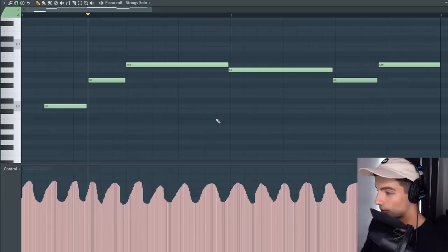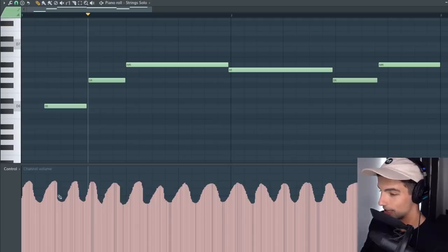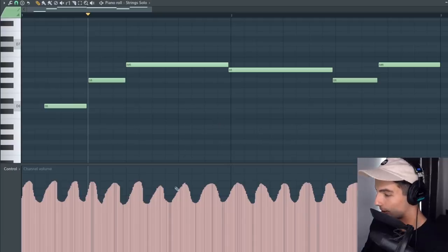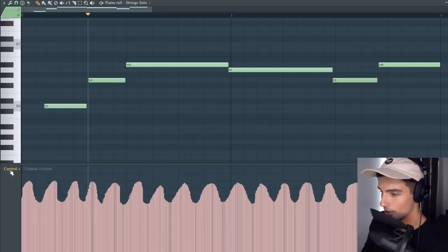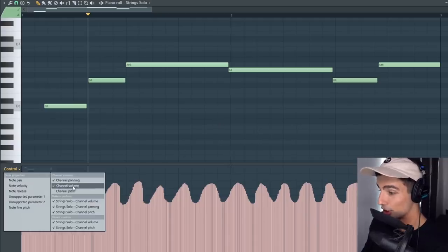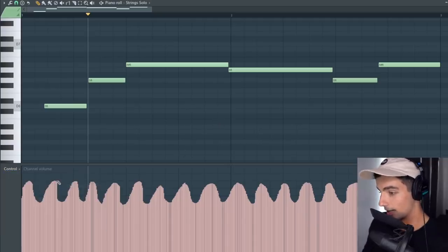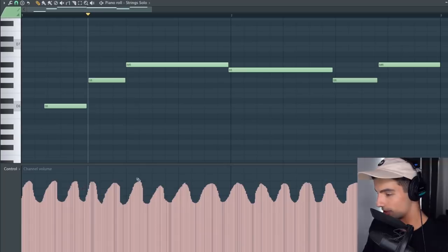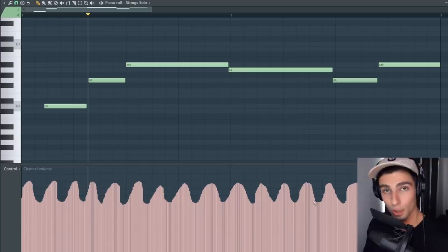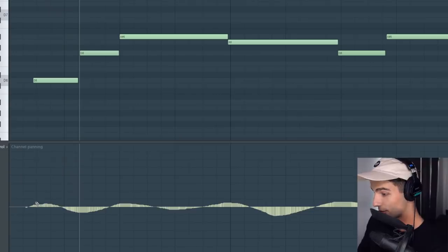Also, since we're emulating a real instrument, there's this natural tremolo that's going on here. So you can go into Channel Volume and make these really precise volume curves. Then I also did the same thing for the panning. So that's how you remake the sample.